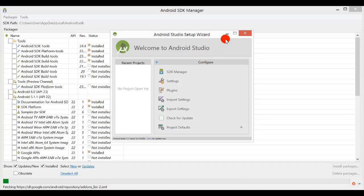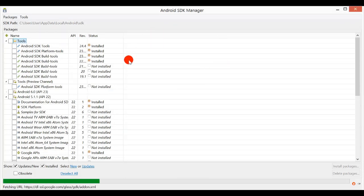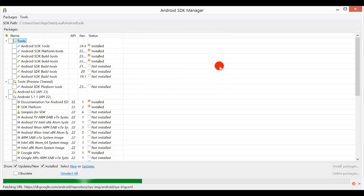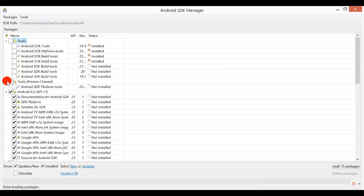So I just minimize this one. So this is our screen of Android SDK Manager. Now I just minimize all these.